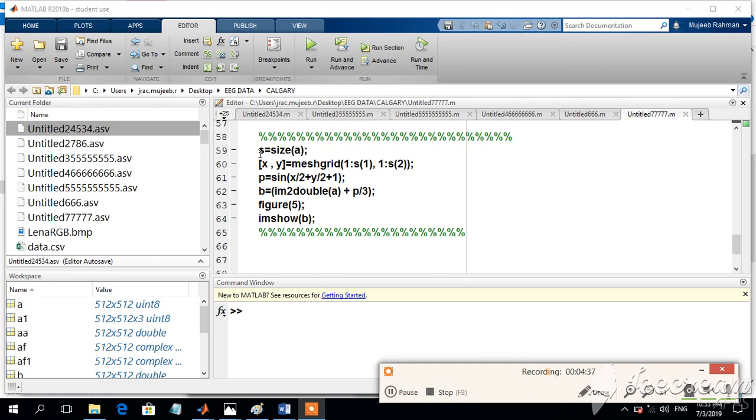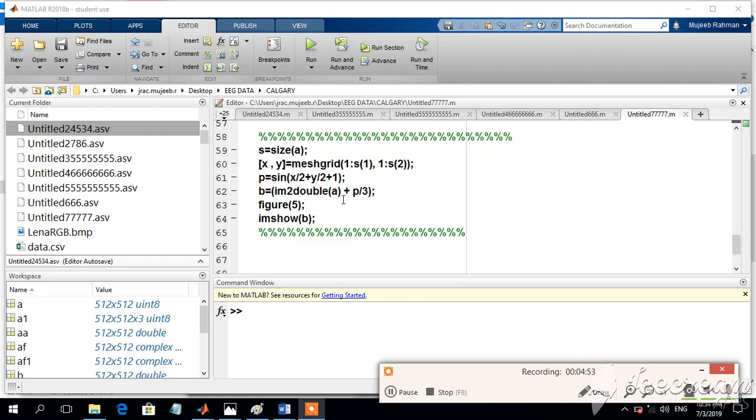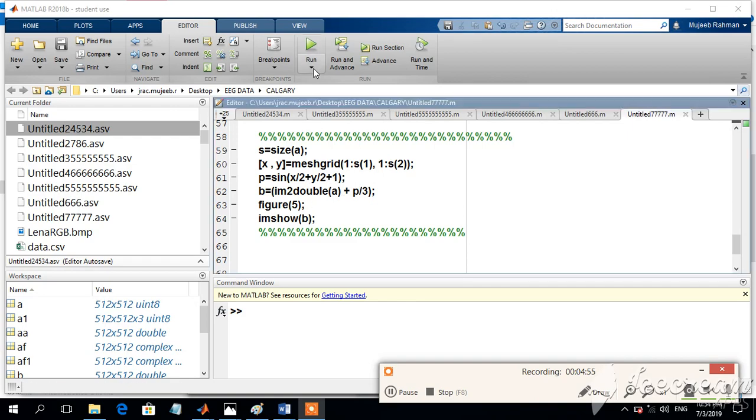This shows that the size of A, we just got the two indices, the rows and columns. X, Y is generated in the mesh grid for the rows and columns and this is a sinusoidal function and then the sinusoidal function is added to the image value and it is displayed.